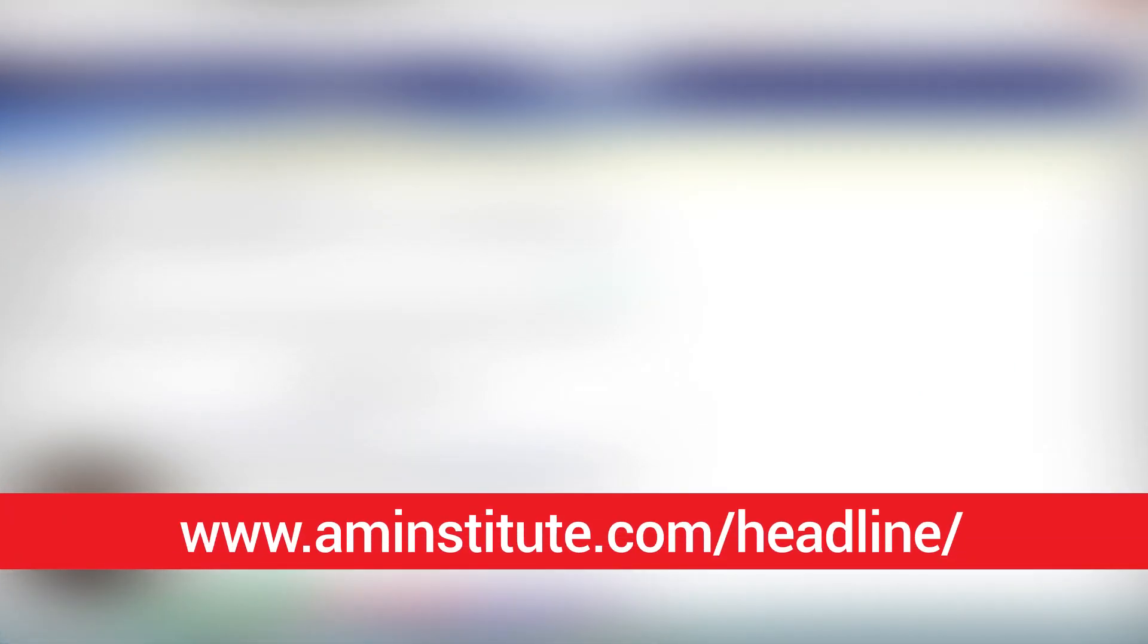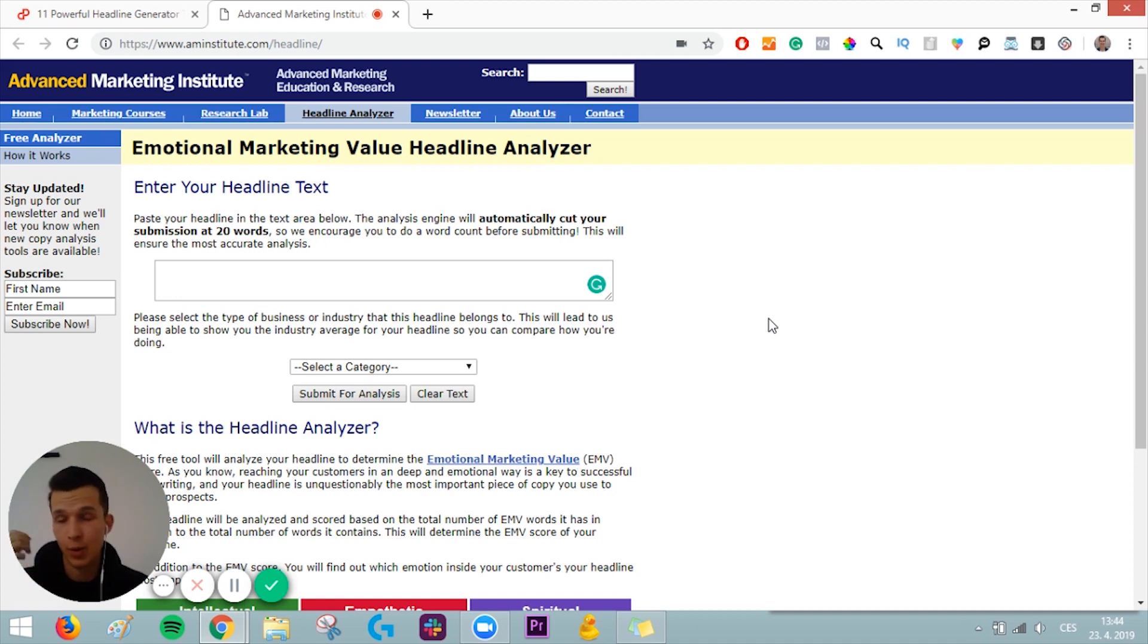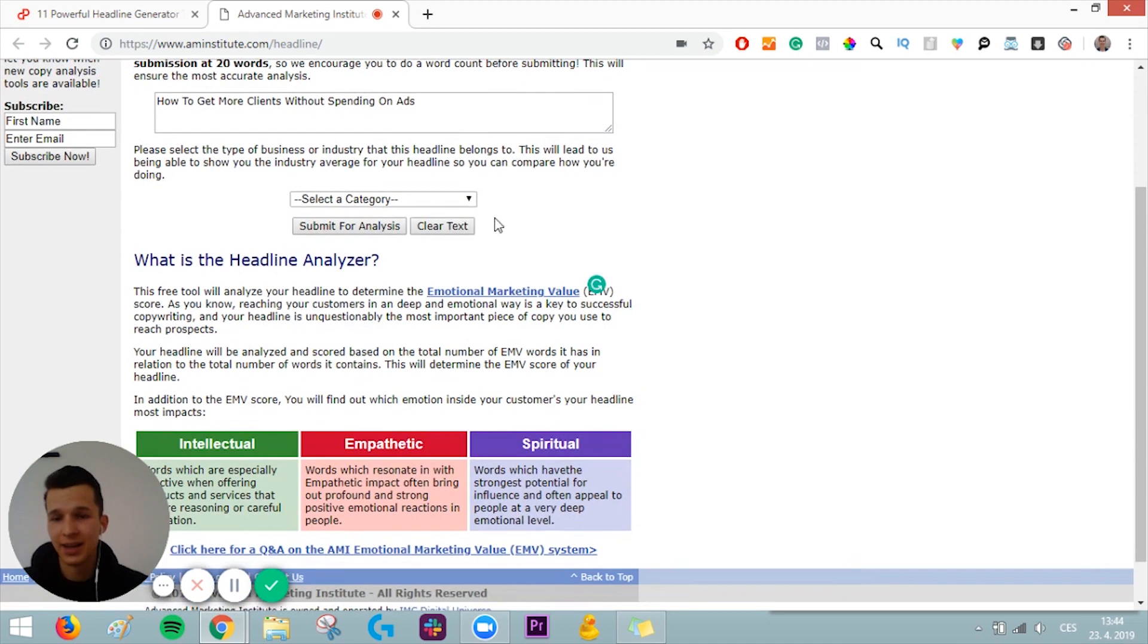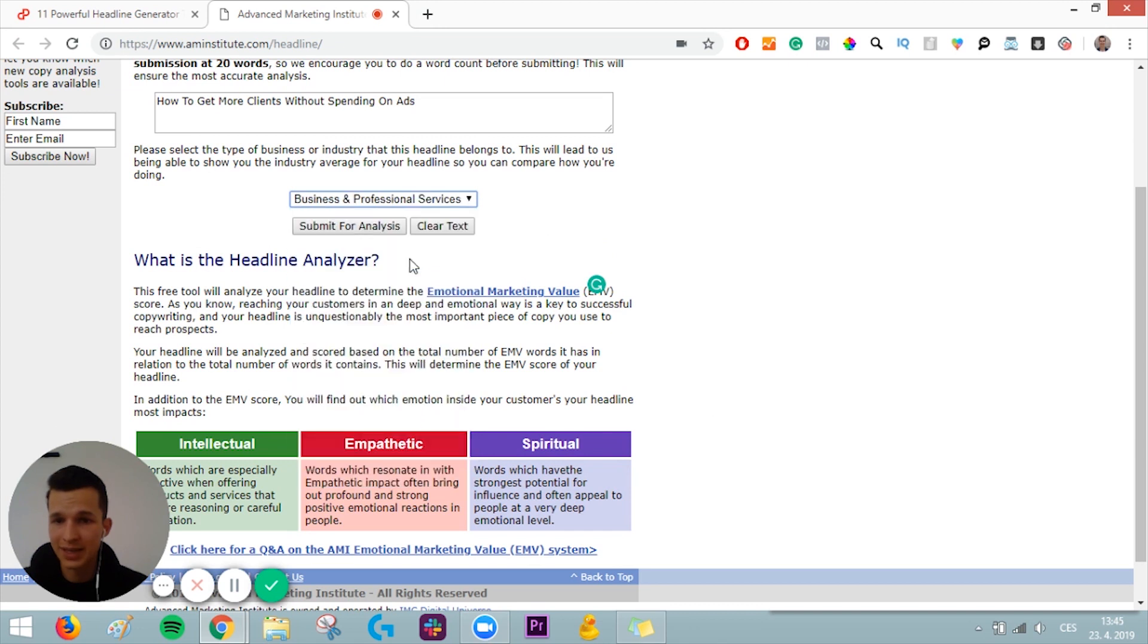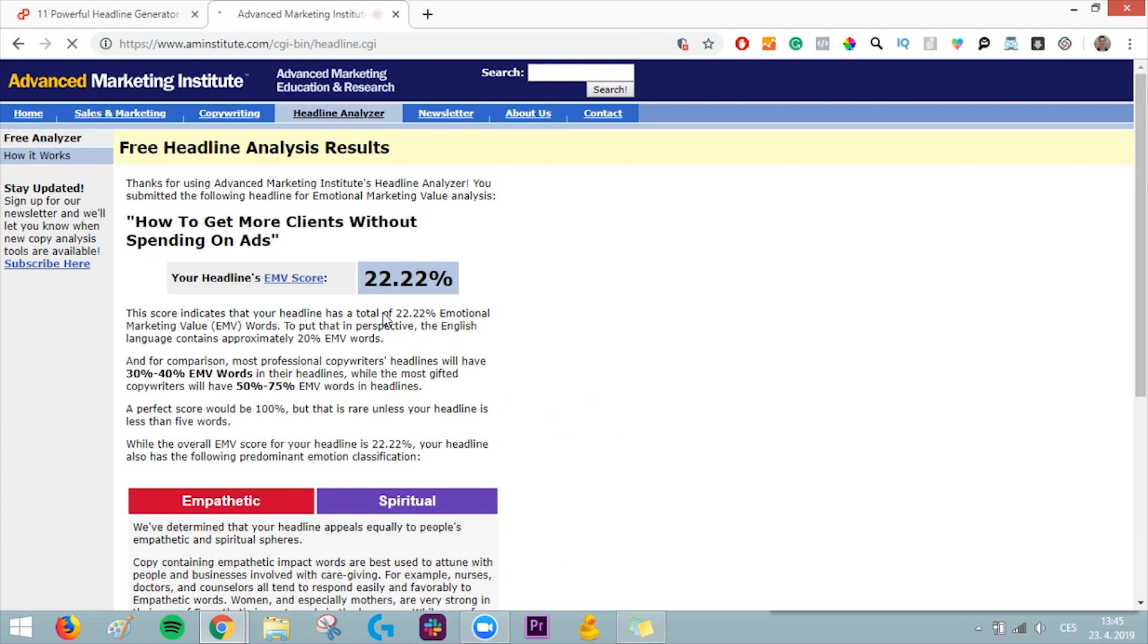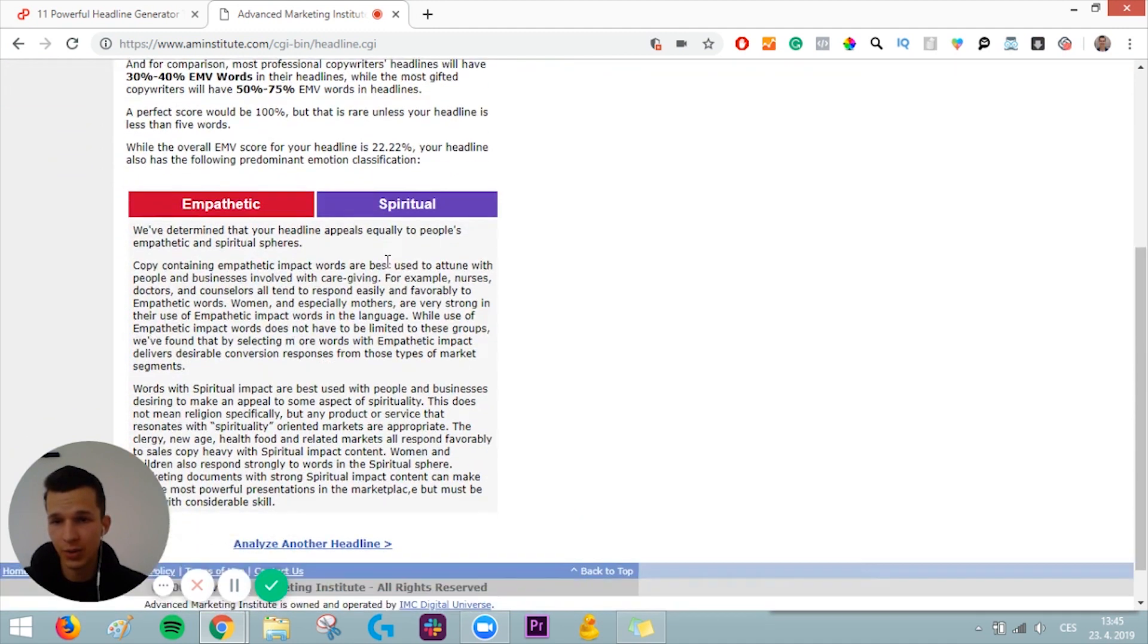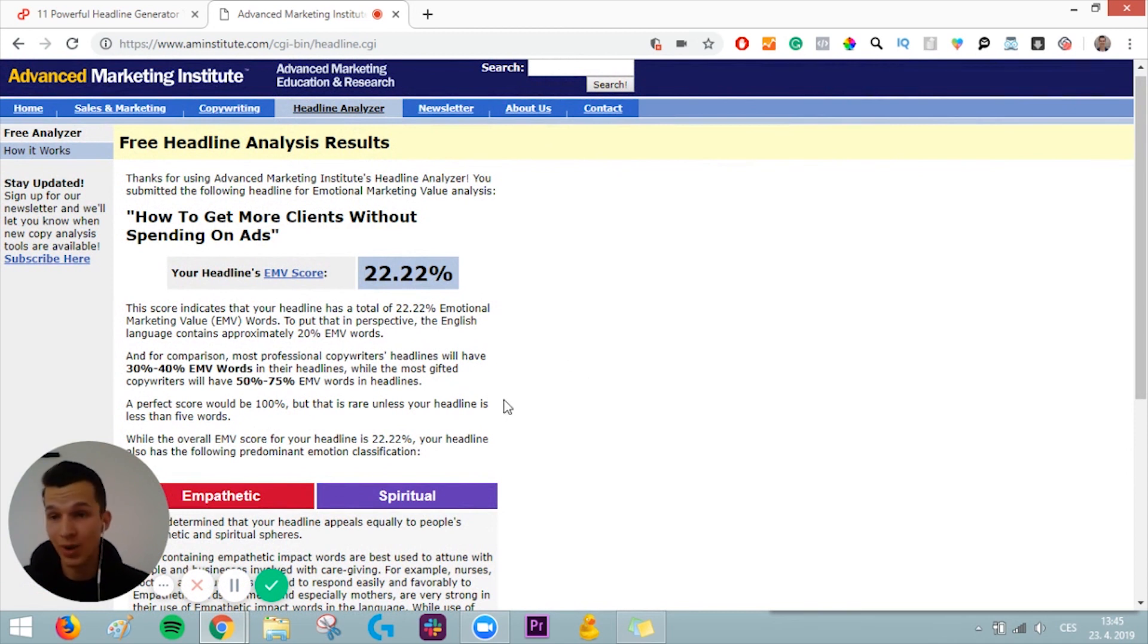Tool number four is from Advanced Marketing Institute, and it's Emotional Marketing Value Headline Analyzer. Because in the end, what sells are emotions, right? So you can just enter your headline tags here. I already prepared how to get more clients without spending on ads. You just select a category. Our category is Business and Professional Services, and you submit for analysis. And it will give you a score. So you have all the tips you can use to make it more emotional and, in the end, more working as well.